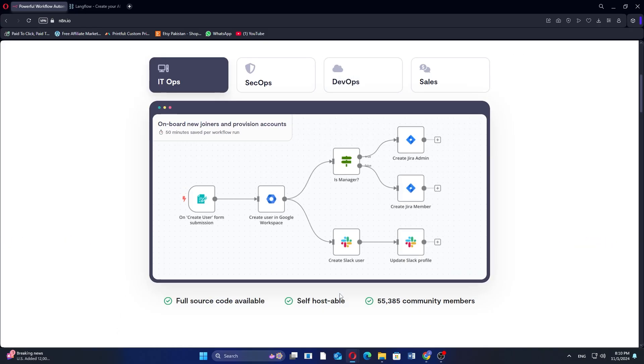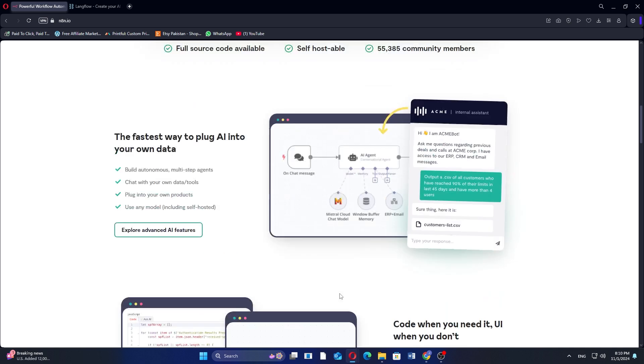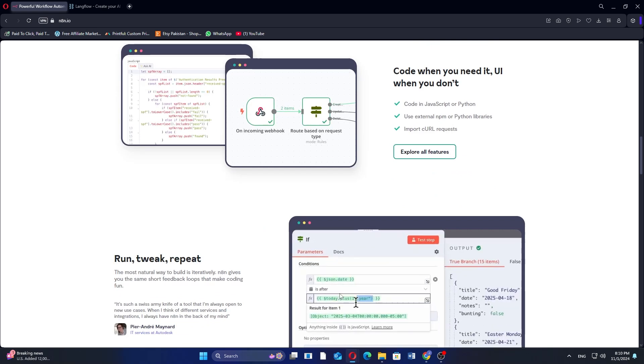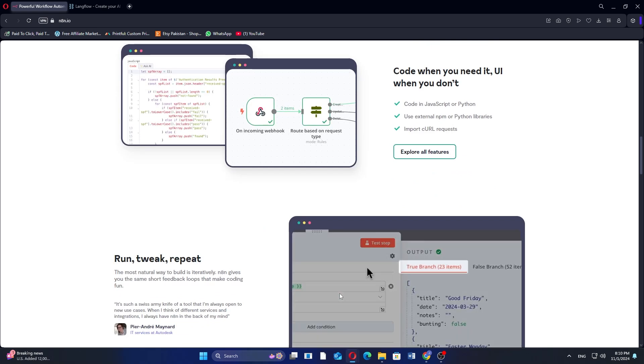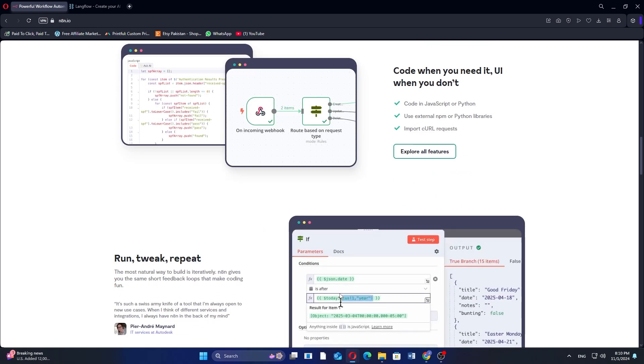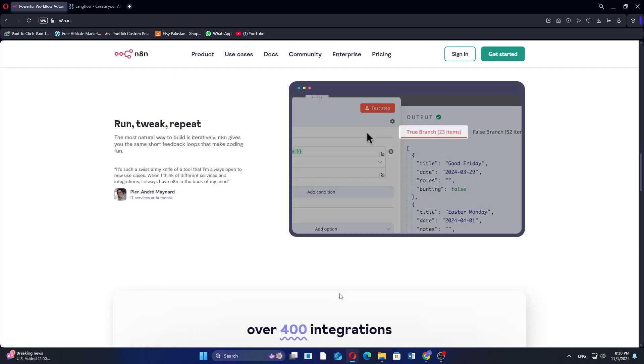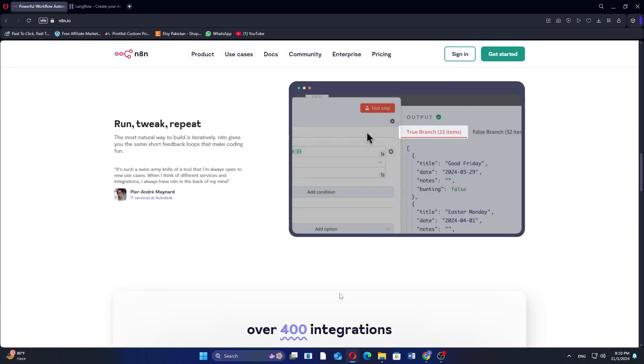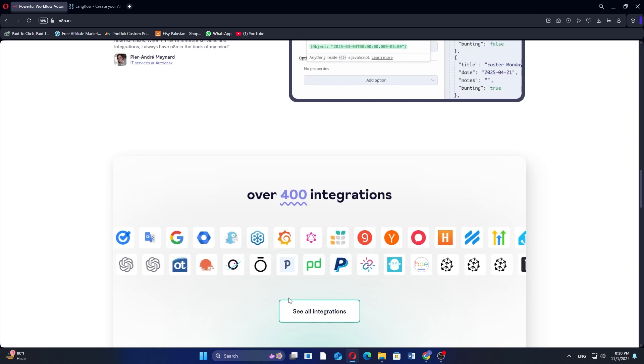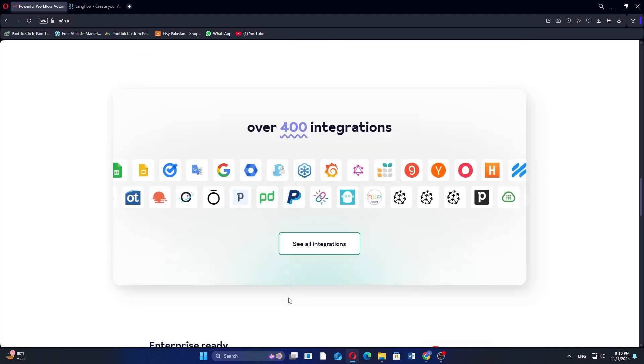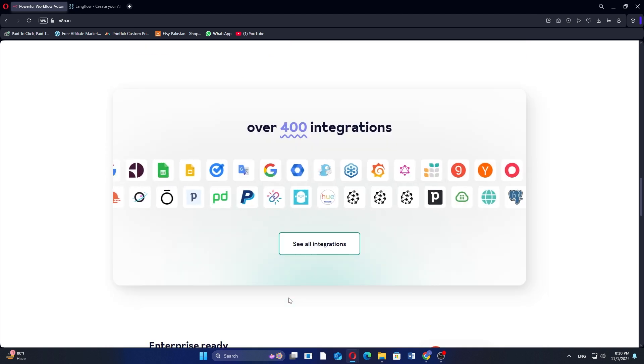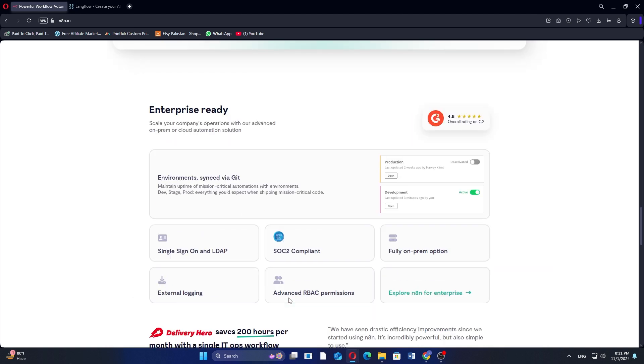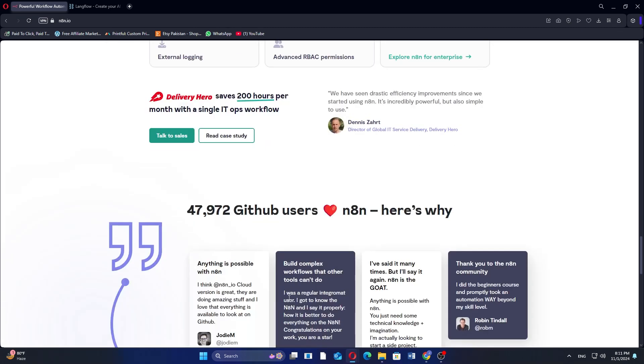N8n and Langflow are both tools for workflow automation, but they serve slightly different purposes. N8n is an open source automation tool that lets users connect various apps, services, and APIs in customized workflows. It's highly versatile with a large selection of integrations, and its flexibility is ideal for users looking to build complex multi-step automations.